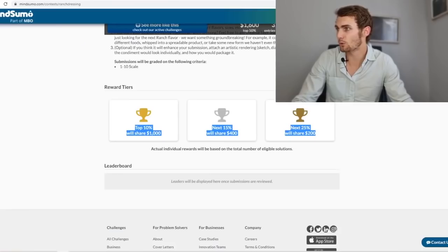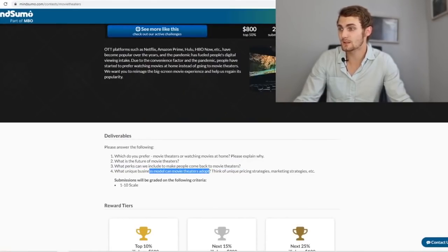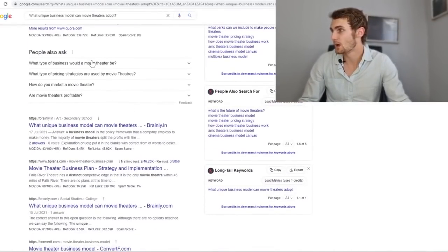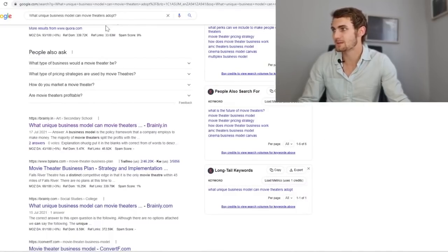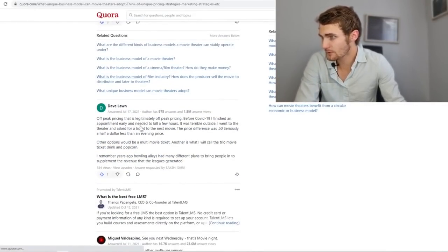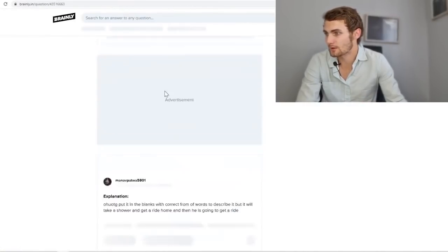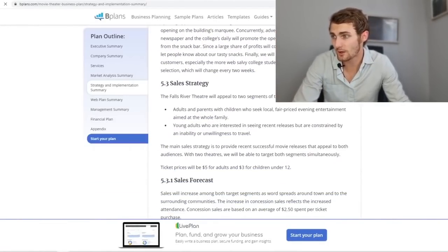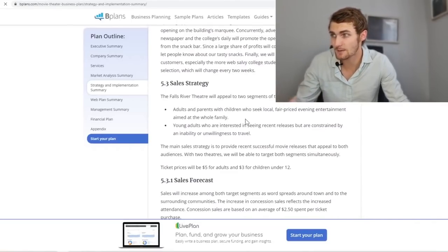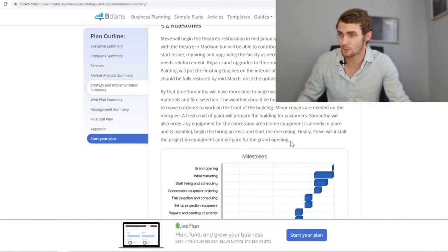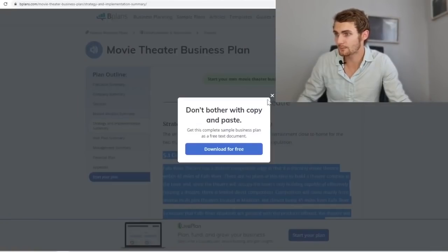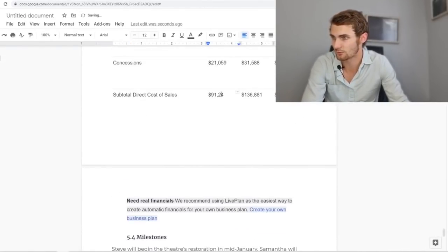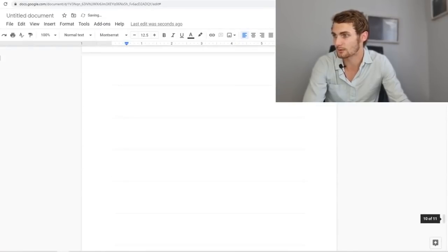We can answer question four, which says what unique business models can movie theaters adopt? So let's copy this and search this in Google again. Here you can see what unique business model can movie theaters adopt. And just open up a couple of these strategies and implementations, a business plan. So you just want to have a look at what other people have to answer on the internet. So here you can see this one person talks about off peak pricing. That could be a good example. There's some more answers over here. We're just waiting for this to load up. This article talks about the competitive edge, a marketing strategy. So this all talks about sales strategy, adults and parents with children who seek local fair price in evening entertainment aimed at the whole family, sales forecasts, milestones, and all sorts of answers like that. So we can copy some of this information again, from number one, just right click copy and we can paste this in our article. What I suggest is just move these images. You don't need these actual forecasts. So just highlight all of this and you can delete that completely. Perfect. You've got your answer number four.